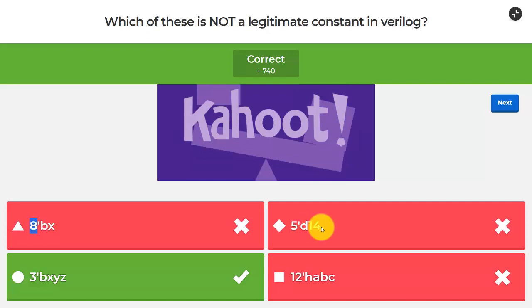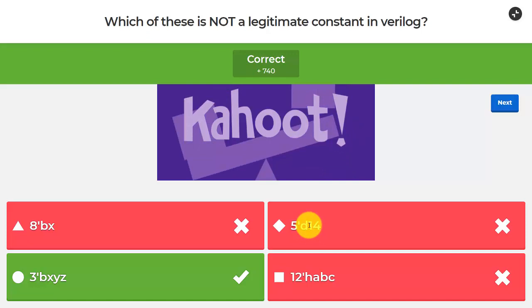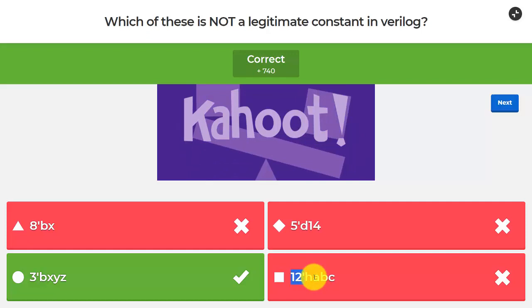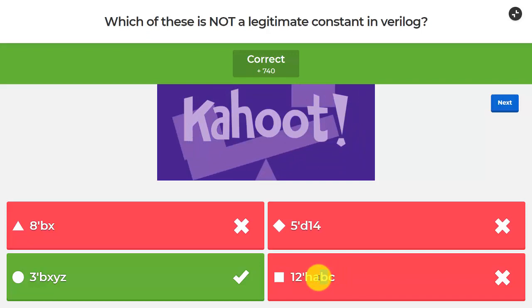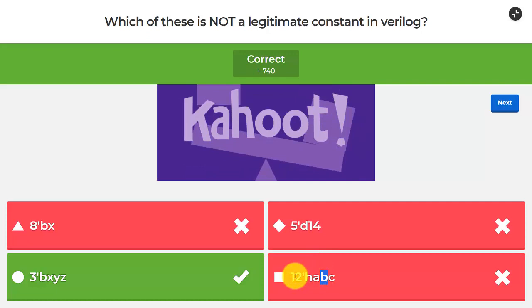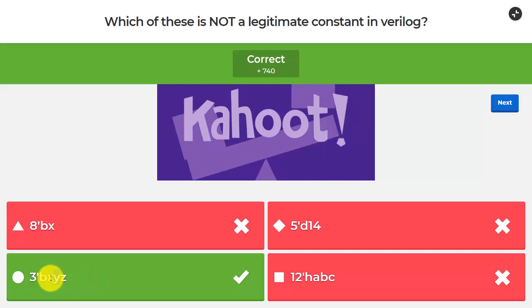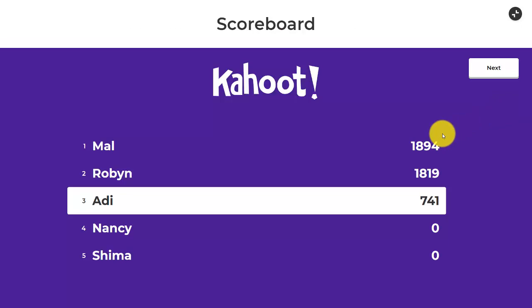5'd14 is fine — 14 in decimal fits into 5 binary bits since 5 bits give a maximum of 31. 12'habc is also legitimate: in hexadecimal each digit is 4 binary bits, and a, b, c are just 10, 11, and 12 in hex, so 12'habc is a valid 12-bit number. However, 3'bxyz is not legitimate because y is not a valid logic value — x and z are valid, but y is not. That's why 3'bxyz is the wrong answer.